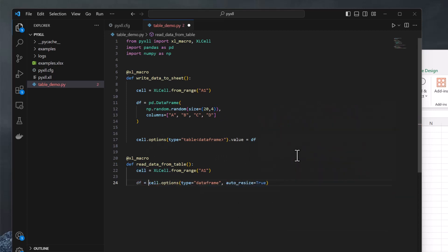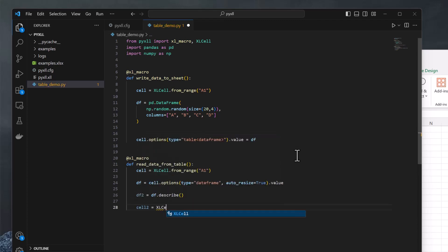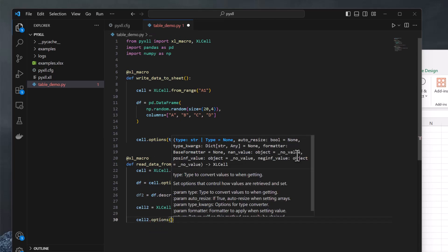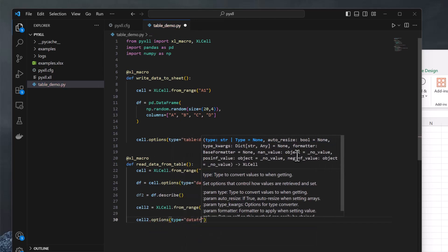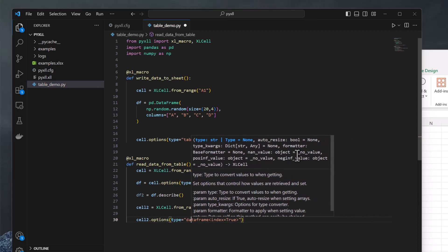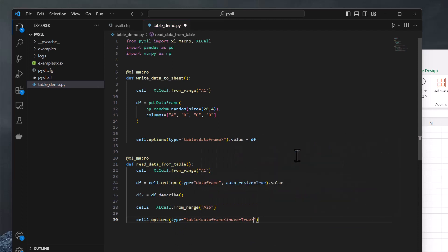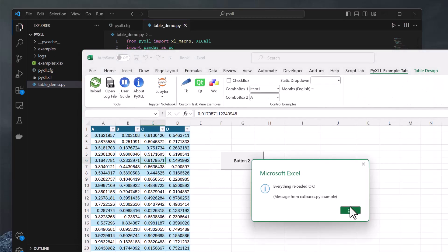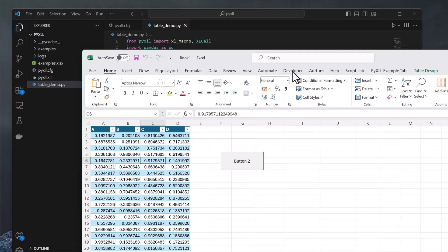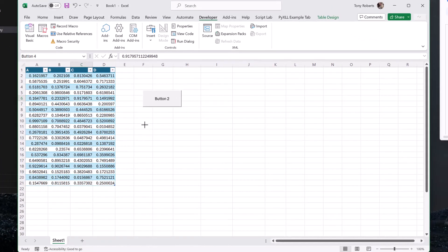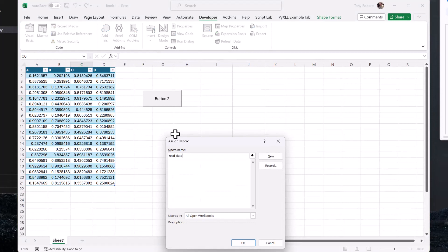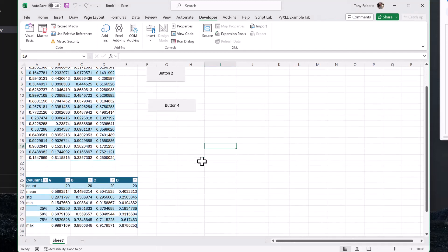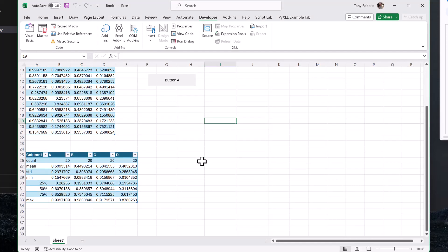Rather than setting the value property, we get it, and this will give us the contents of the table as a DataFrame. To show it working, I'll just use the df.describe method to get another DataFrame with some summary values of the DataFrame we read from the table. And I'll set it back in Excel in another table. This time I want to include the index when converting the DataFrame to the Excel table values, so I set index equals true on the DataFrame type. Back in Excel, once I've reloaded, I can add another button and assign our second macro to this button. On clicking it, the macro function runs, gets the contents of the first table as a DataFrame, and writes the result of df.describe to a new table.